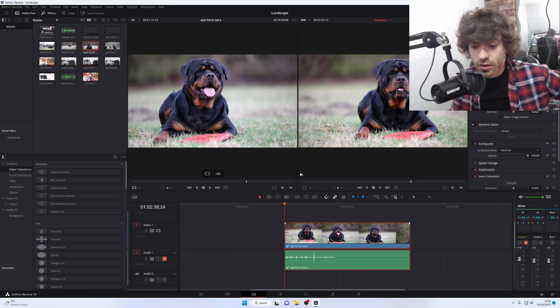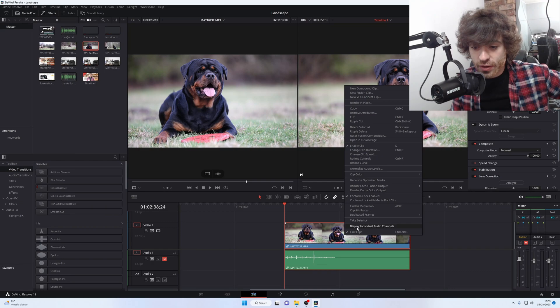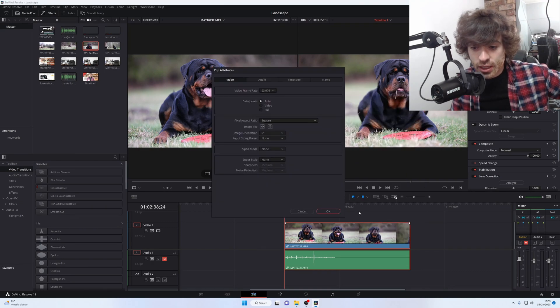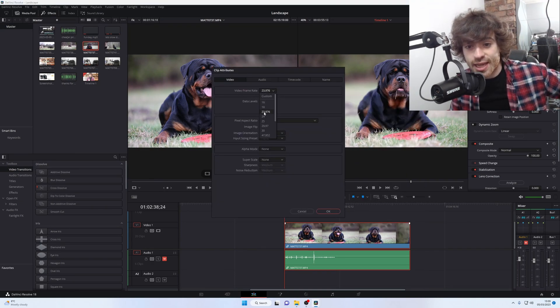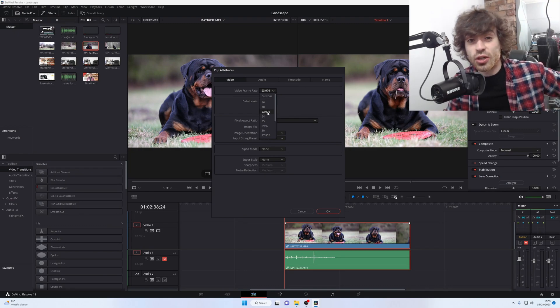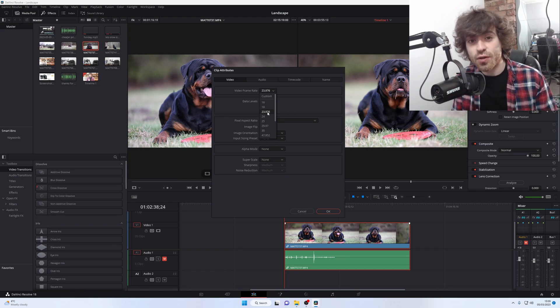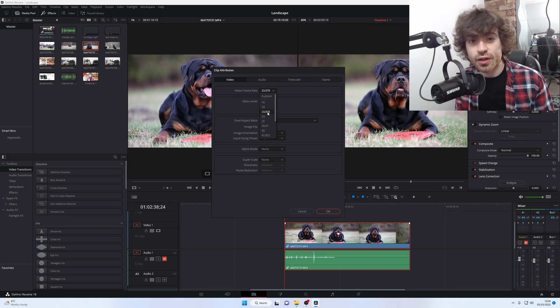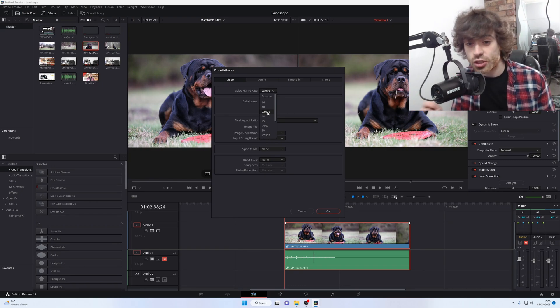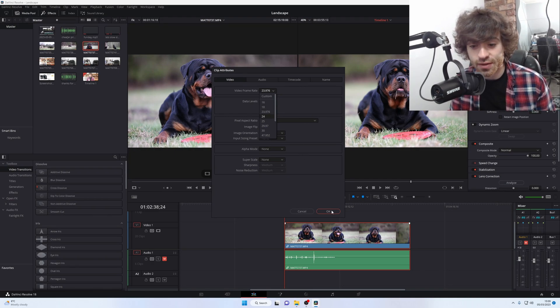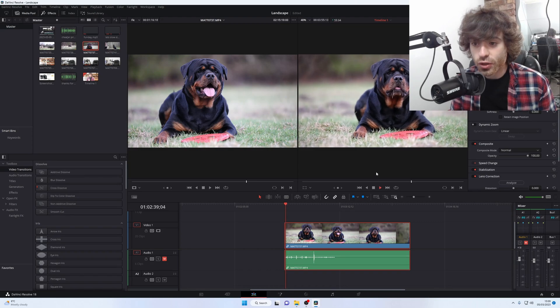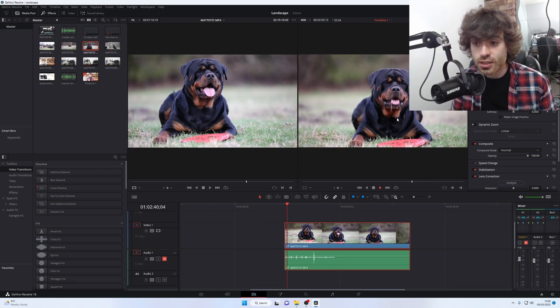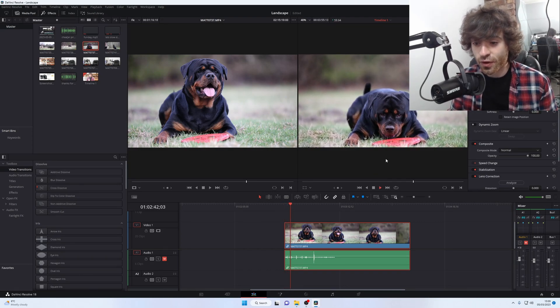The first thing you're going to want to do is right-click on the video and go to Clip Attributes. Make sure that your video frame rate is set to 23.976. You might notice that yours will be set to 60. That's just going to give you real-time footage and it's going to be very smooth, not slow-mo. To change it to slow-mo, it needs to be set to 23.976. Once you've done that, you've now got your normal 60 frames per second slow-motion footage.